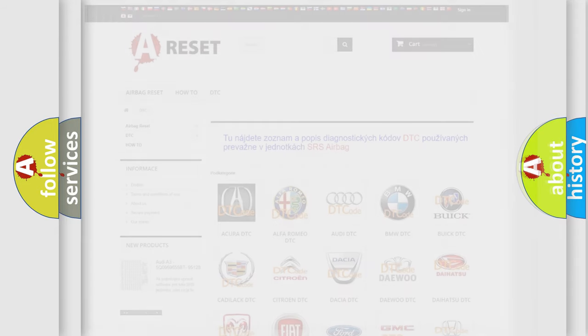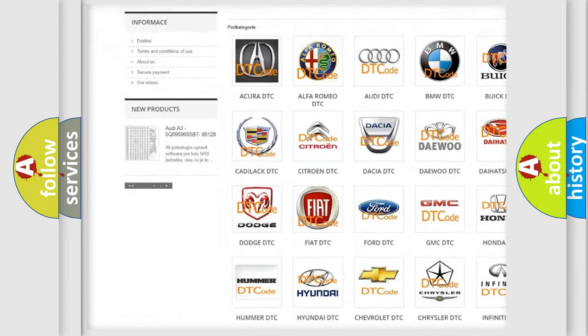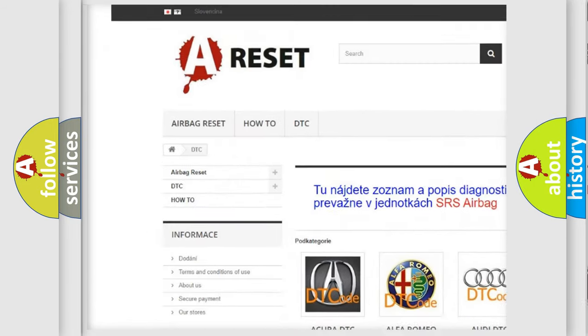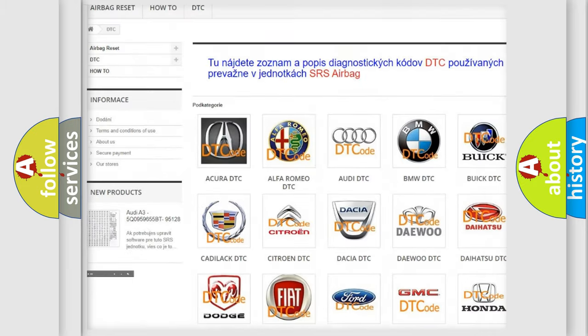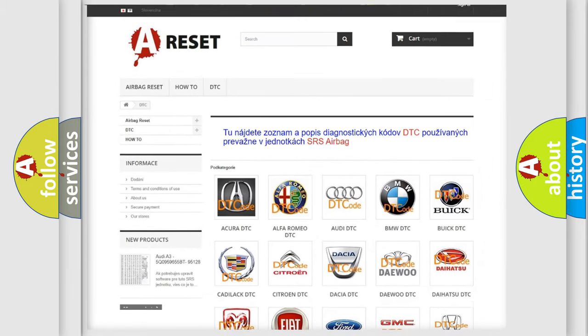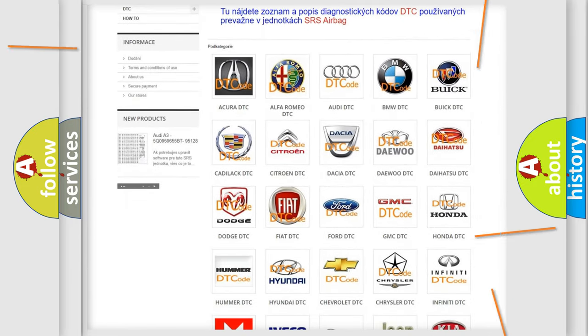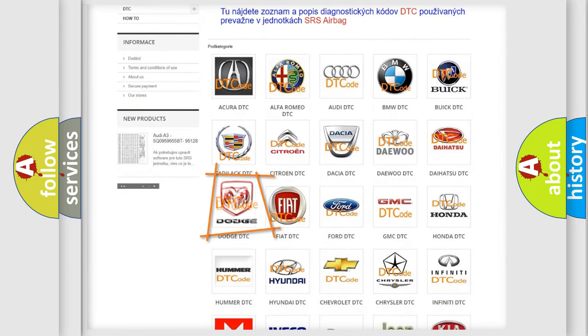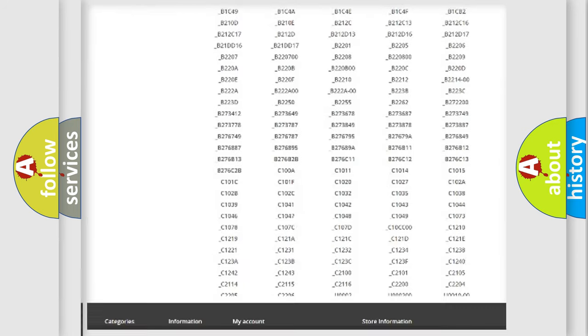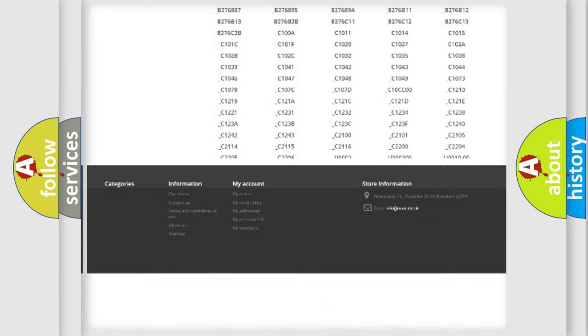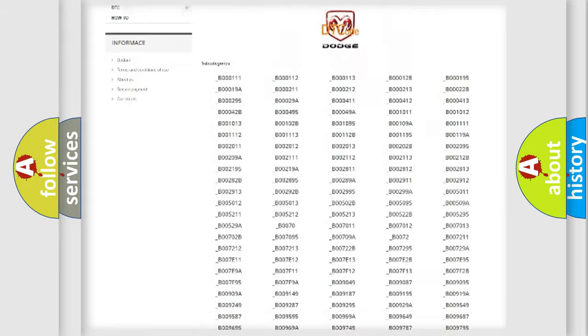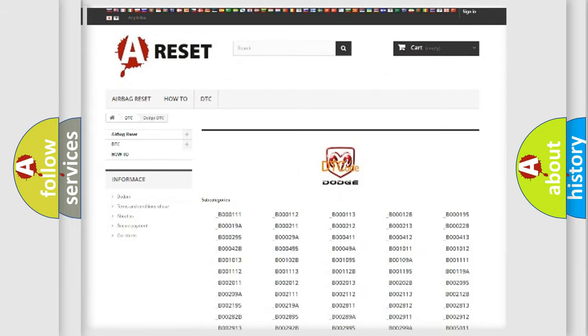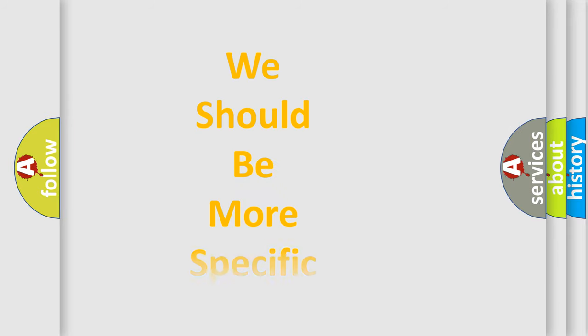Our website airbagreset.sk produces useful videos for you. You do not have to go through the OBD2 protocol anymore to know how to troubleshoot any car breakdown. You will find all the diagnostic codes that can be diagnosed in Dodge vehicles, and also many other useful things. The following demonstration will help you look into the world of software for car control units.